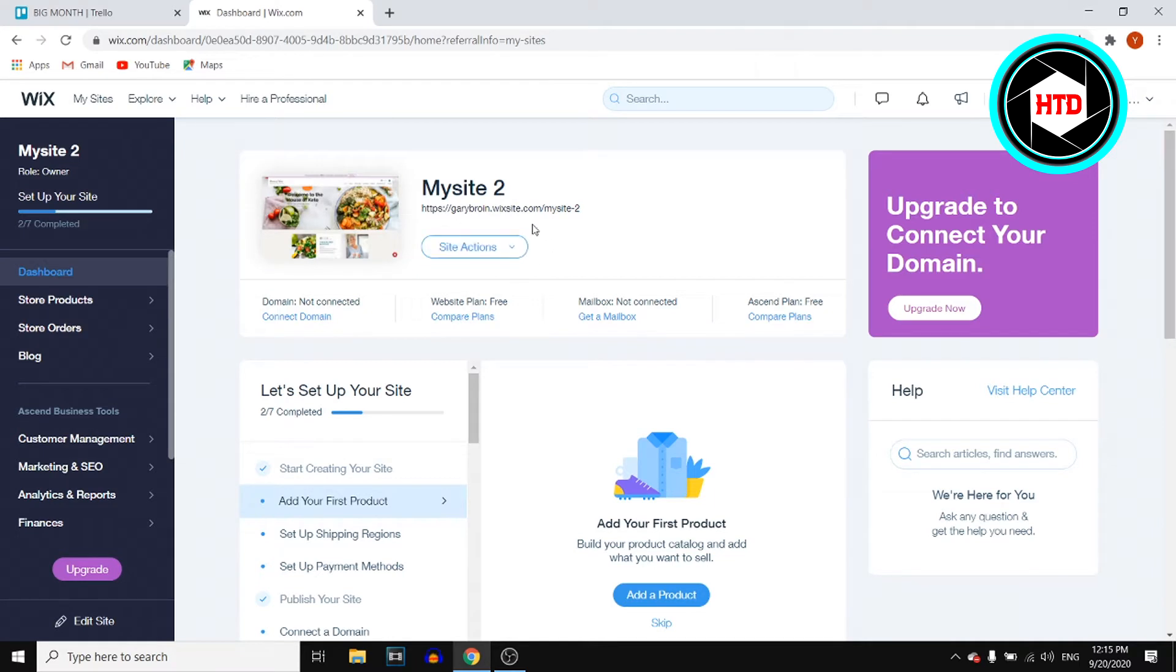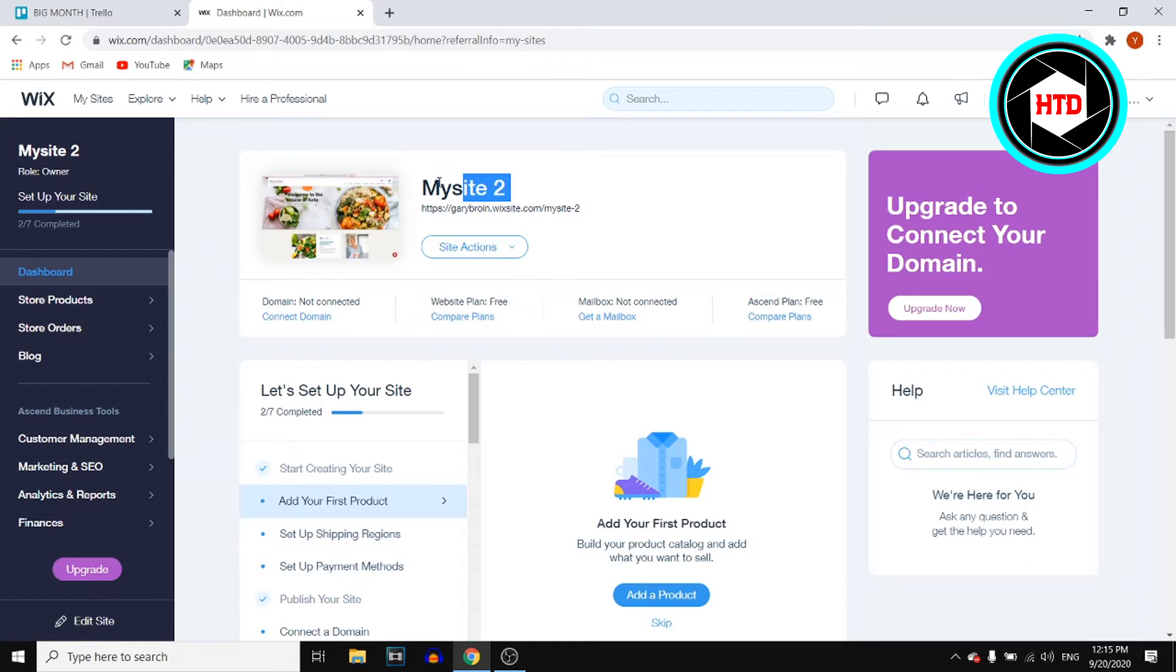This is the backend, the dashboard of one of my websites. You can see the website right here. It's just a random test website, but once you're here, you'll see this right there.